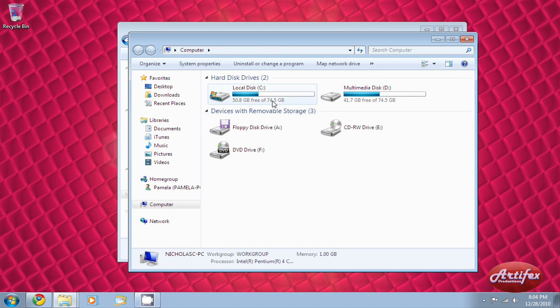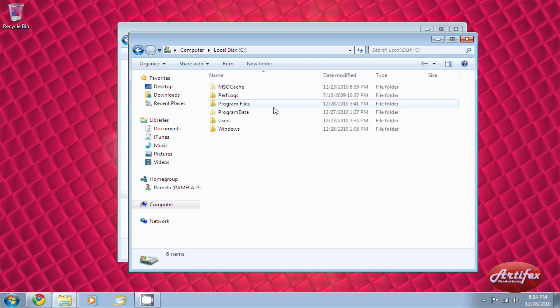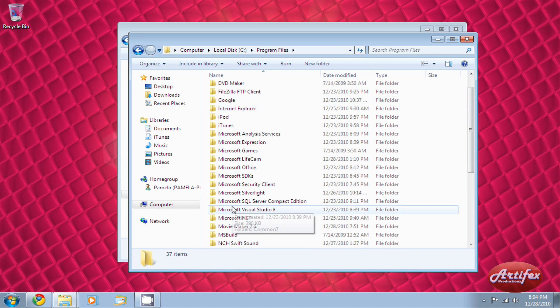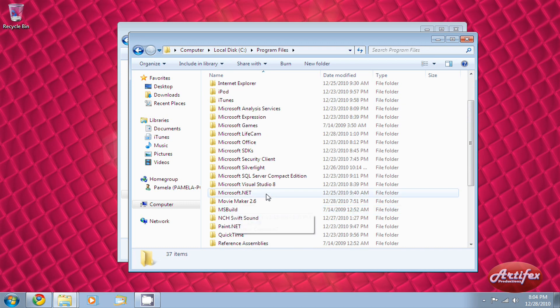Go to My Computer and then go to your local hard drive. Now go to the Program Files folder. If you're using a 64-bit version of Windows, you'll have to go to a folder called Program Files x86.